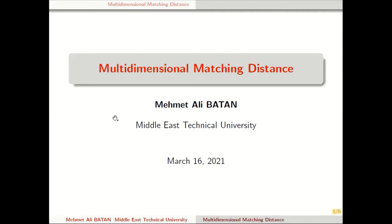Hi, everyone. In this video, I will mention a distance in n-parameter persistence homology, a so-called multidimensional metric distance. Before giving the definition of the multidimensional metric distance, I will give some backgrounds and the definition itself. Then I will give some properties about that distance.